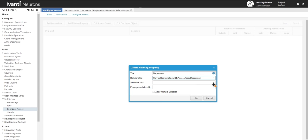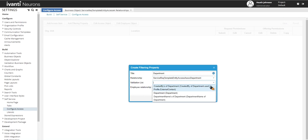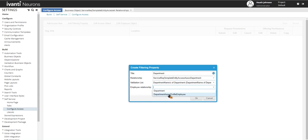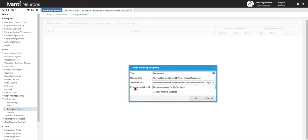Now in the validation list, there's several here you can pick from. I'm just going to go with one that's the common one that's mostly used, which is the last one. And then on the next one for the employee relationship, I'm going to select department associated profile employee. Now all these are already created out of the box, except for the relationship. The validation list and employee relationship should already be there out of the box.